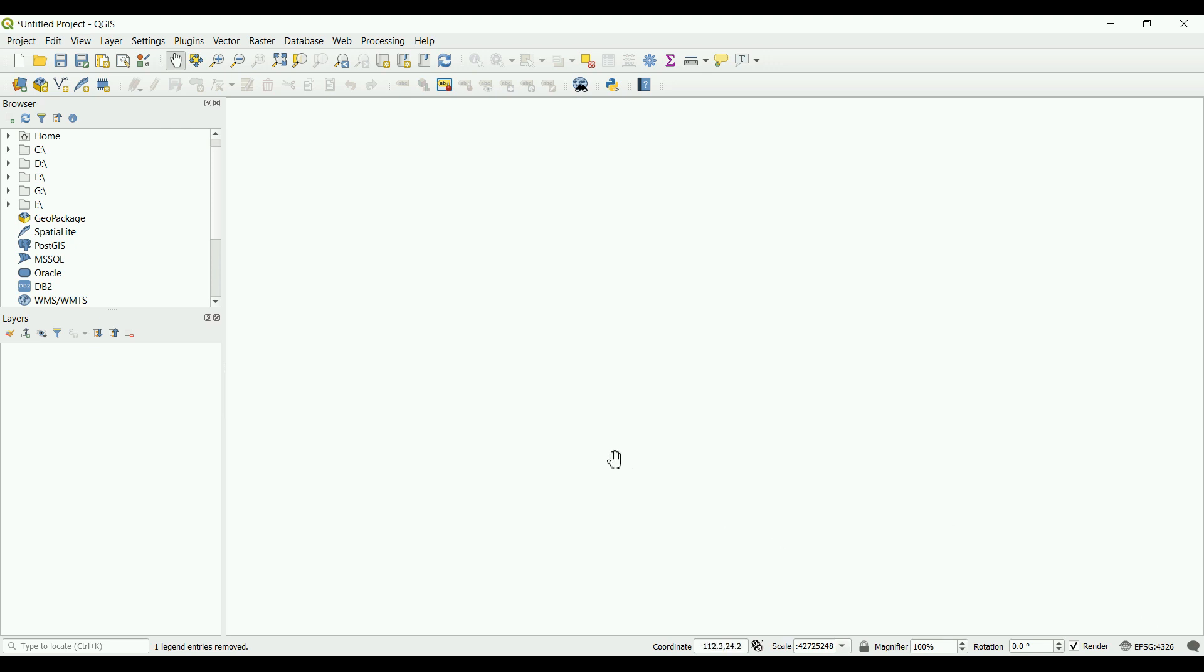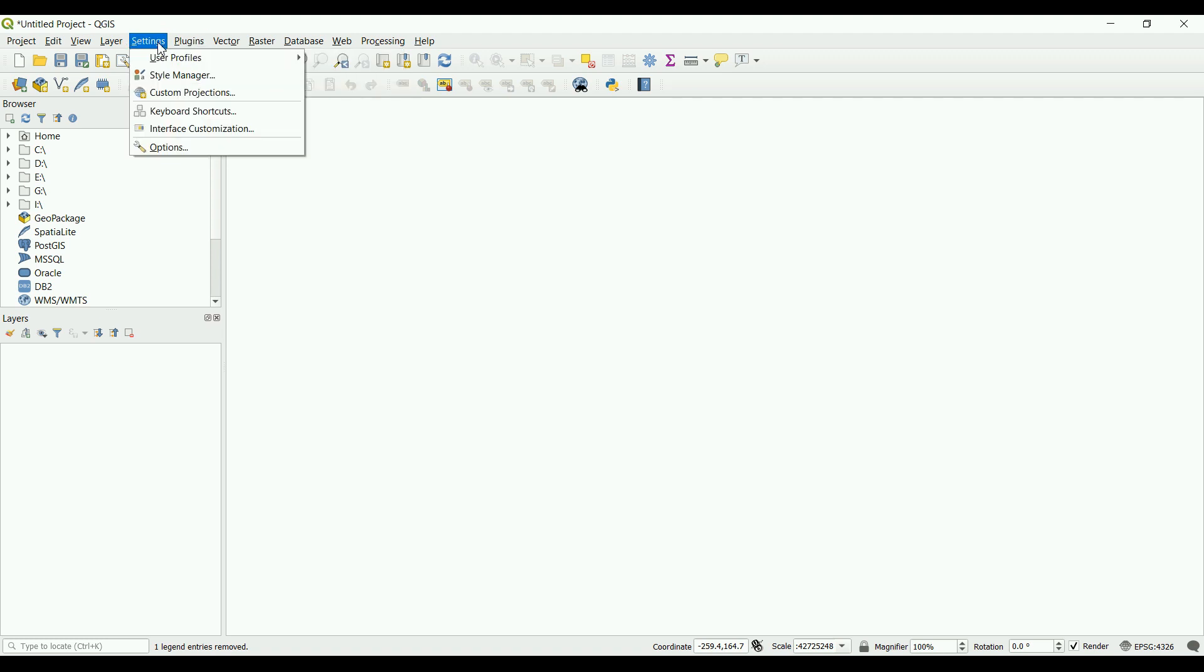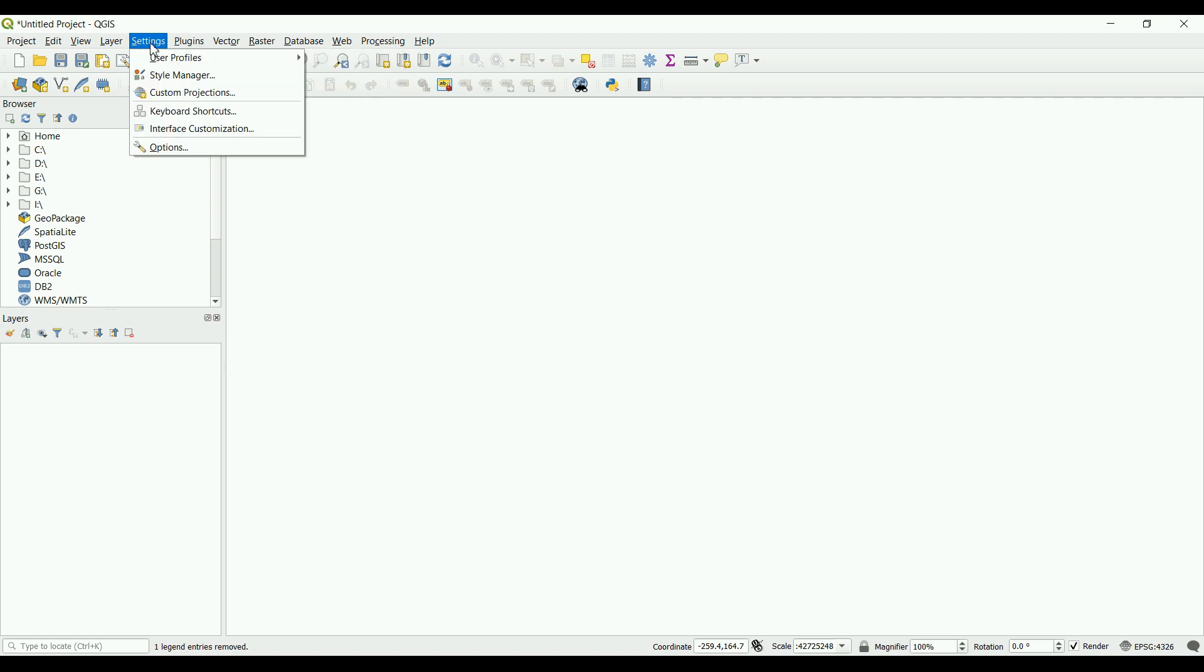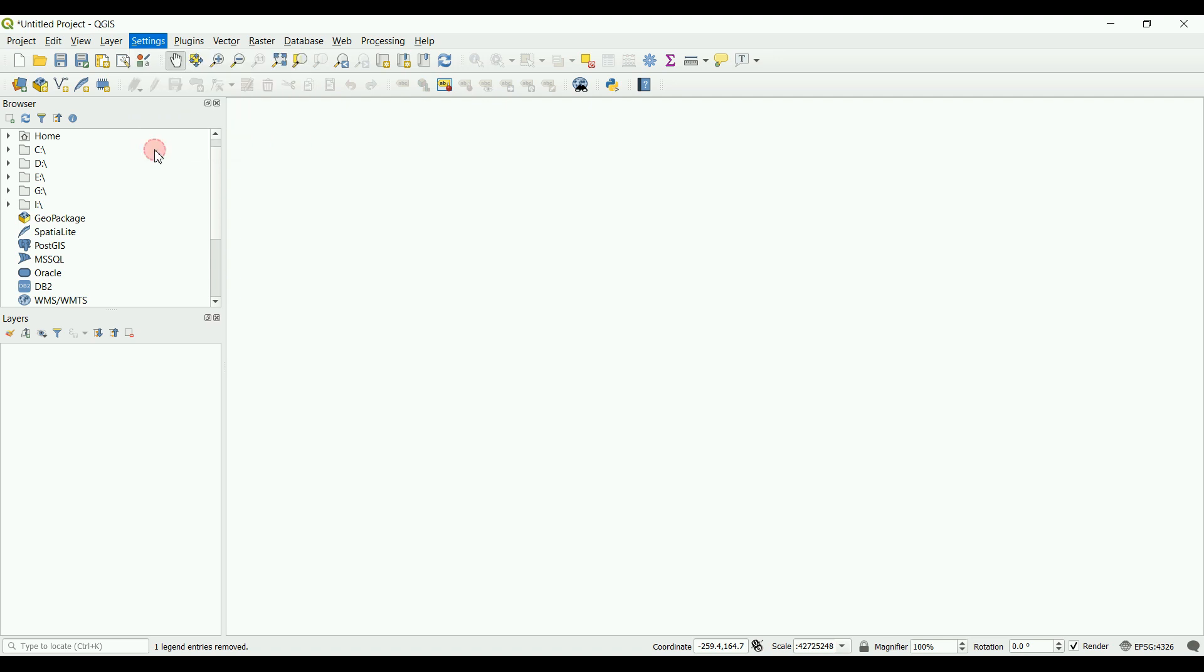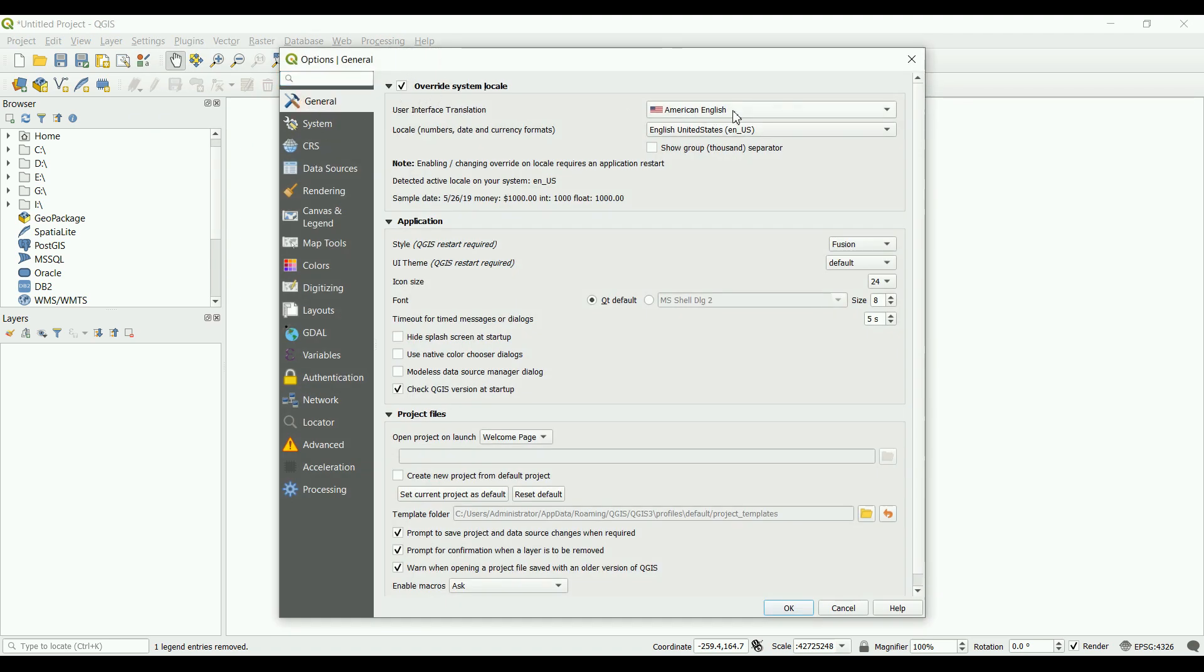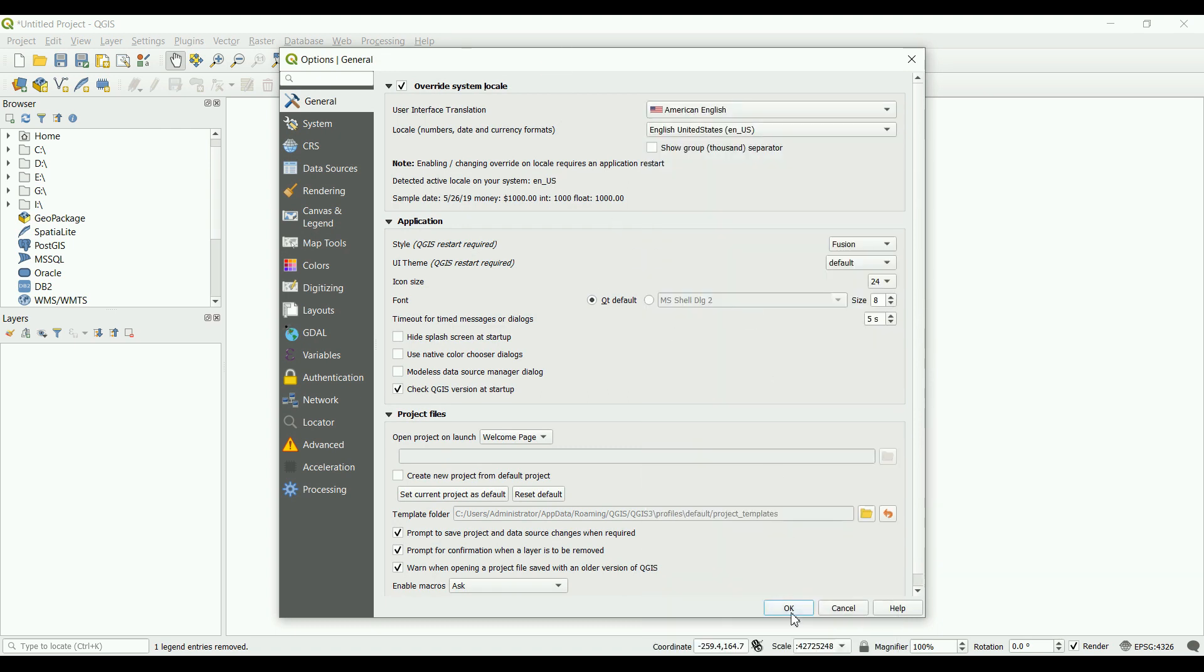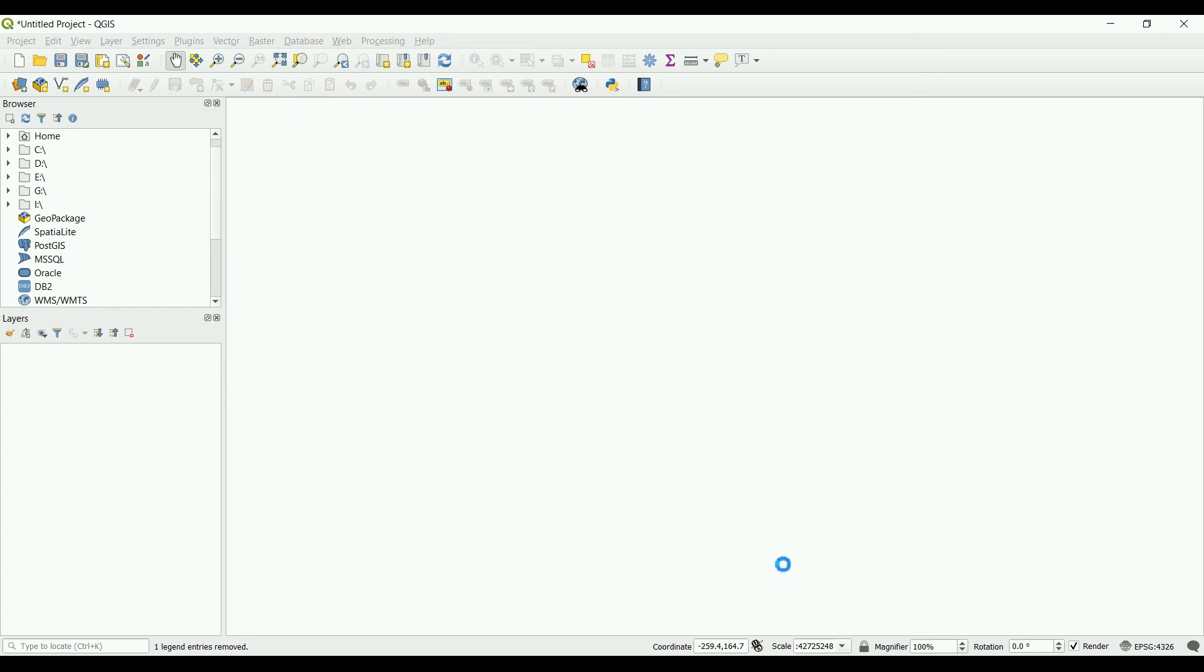Some of you following our Facebook page don't speak English, so they might want to use the software in a different language. If that's the case, you can go to settings, options, and general, and then check this one here and choose whatever language you want. There are plenty of languages. Click OK and restart the software, and it will be loaded in that language.